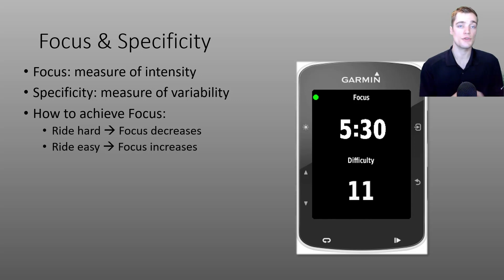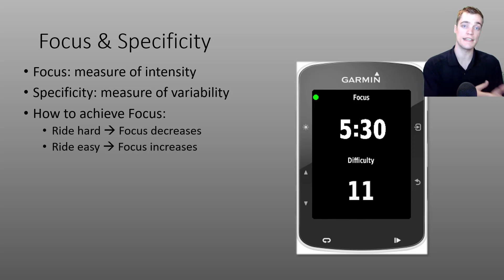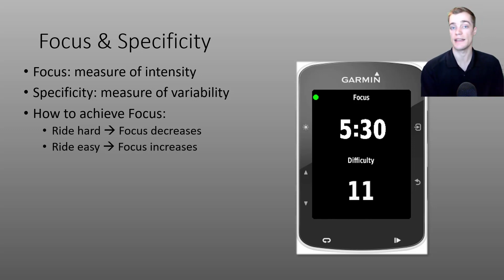In general, you'll notice that when you ride hard above threshold, the focus duration is going to start decreasing. And when you ride easier, the focus duration will increase.